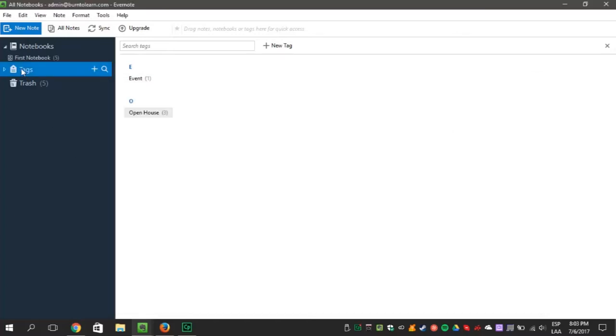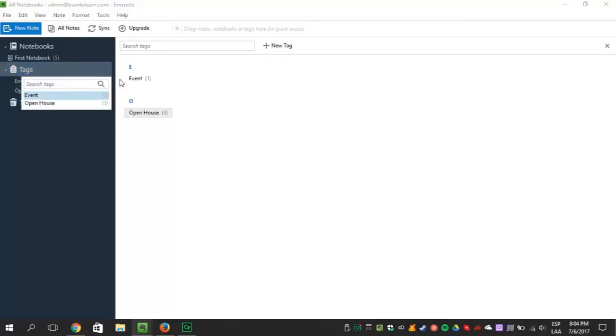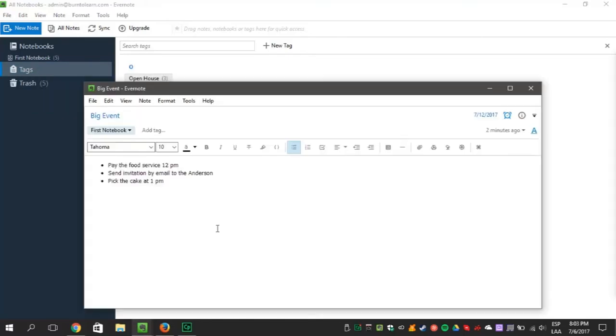When scrolling through, you will see the search icon too. You can also search for specific tags. Once one reminder has been done, simply check it off.